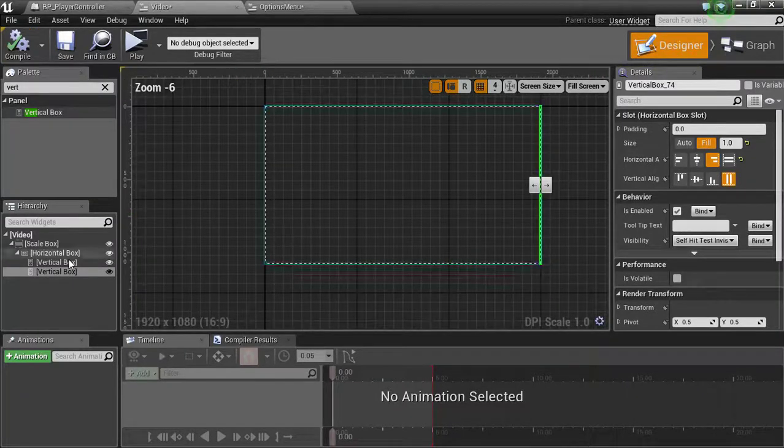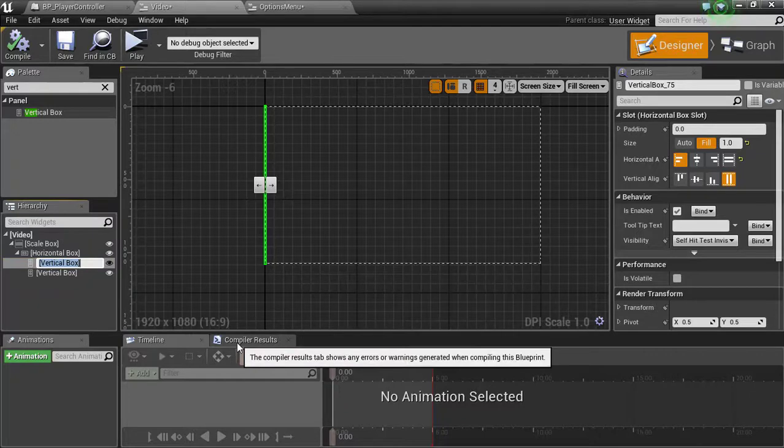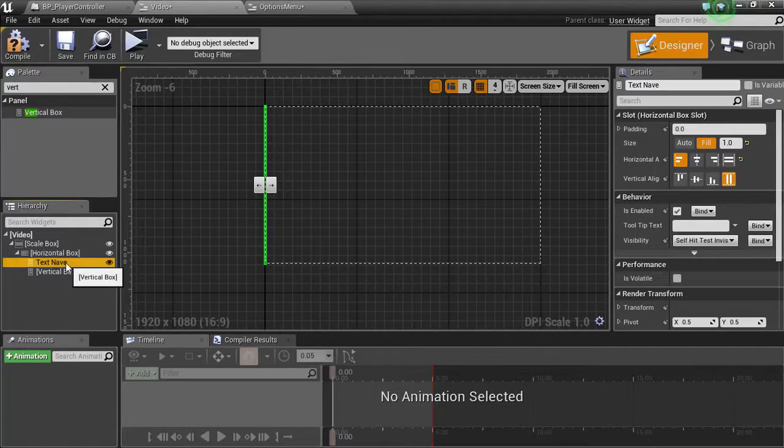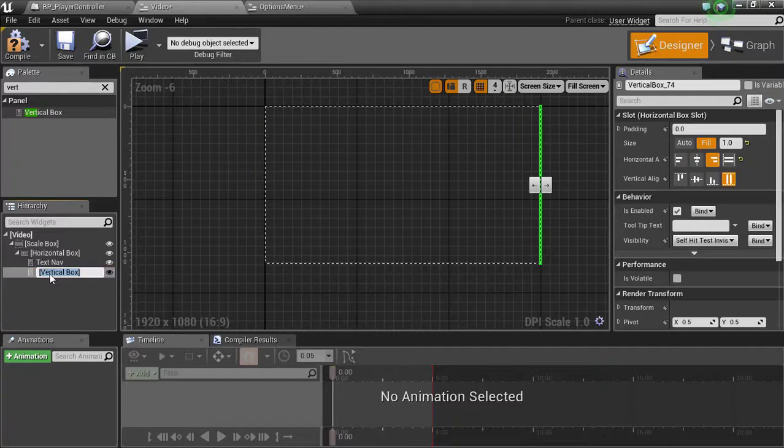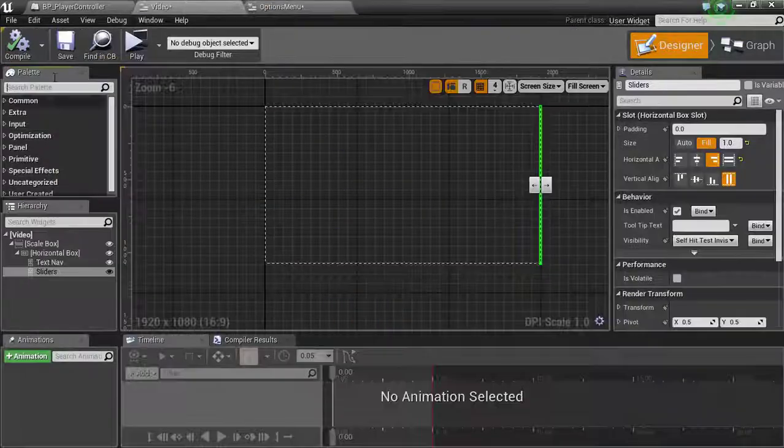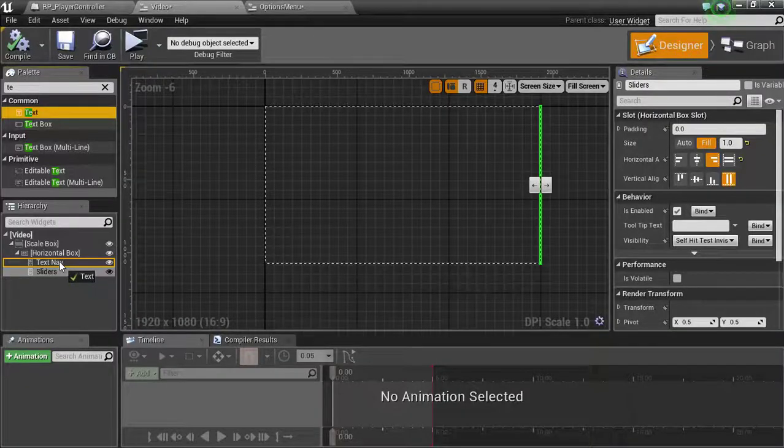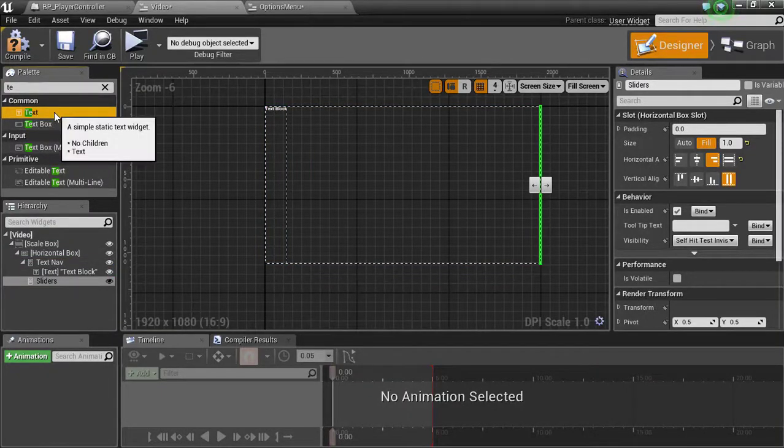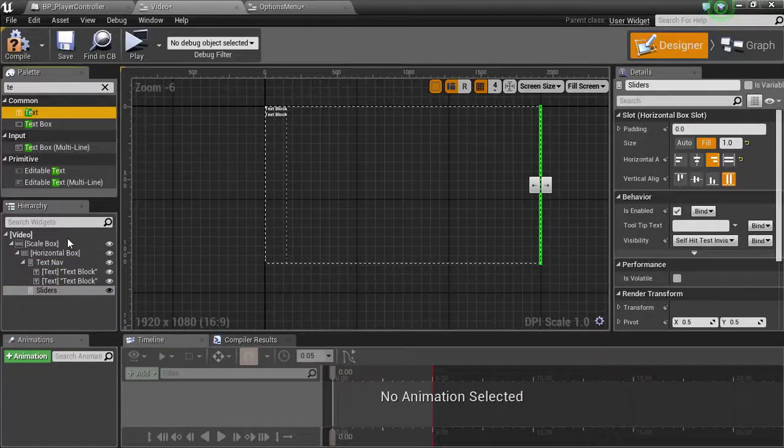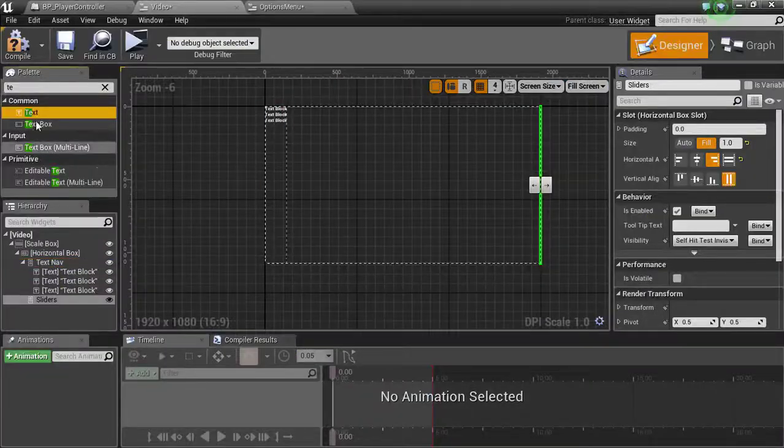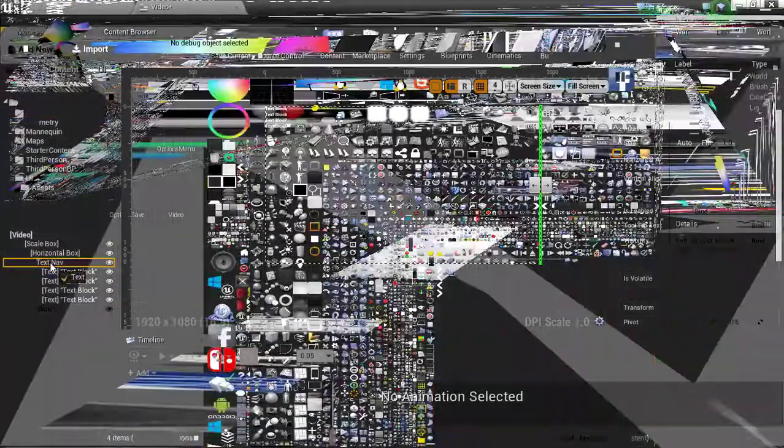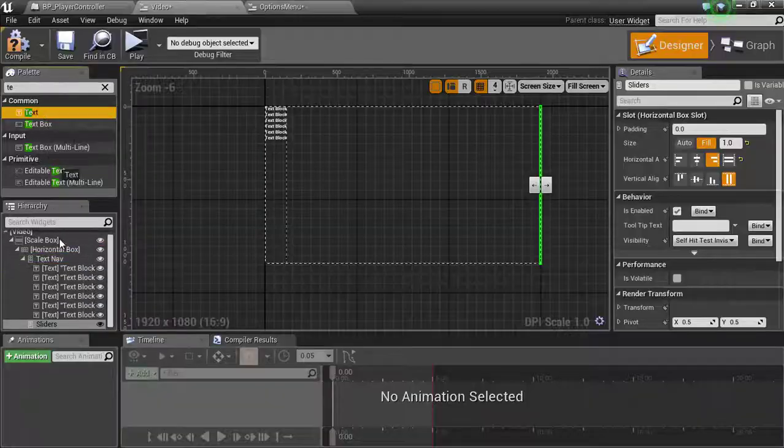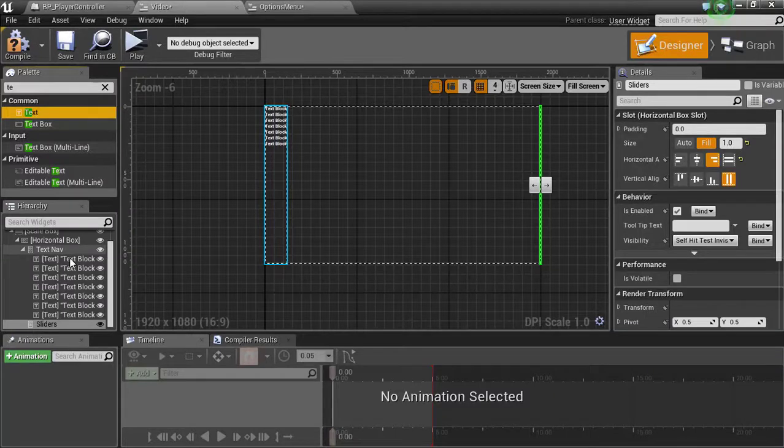So now what we're going to do here is I'm going to name this one text nav. And then this one's going to be sliders. Compile. Now I need text, well, we need some text in this text one. So we're going to do seven: one, two, three, four, five, six, seven.